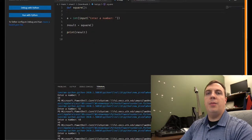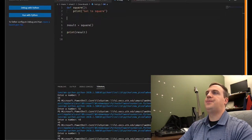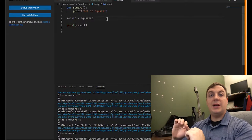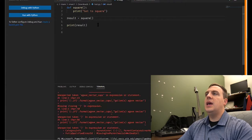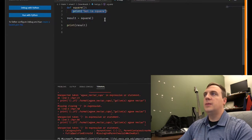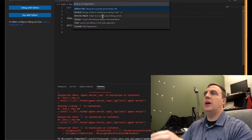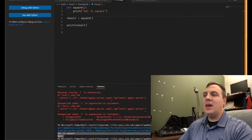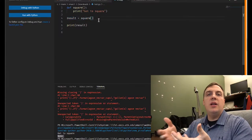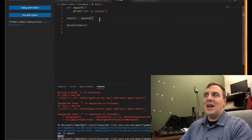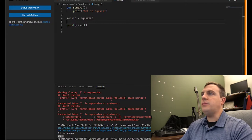Now let's see what happens with no return statement. I'll add print('got to square') inside the function but remove the return. When we run it and set result = square(), we get None printed. That's because there's no return statement, so no output comes back. It's not an error to assign result to a function that returns nothing — you just get None.